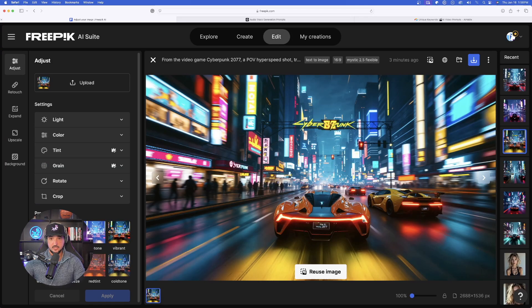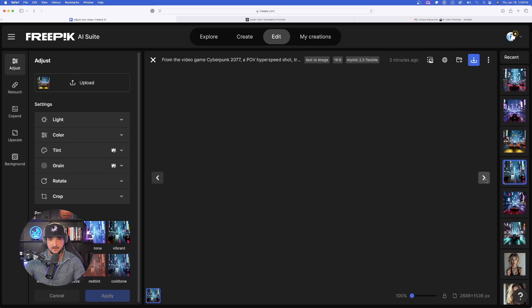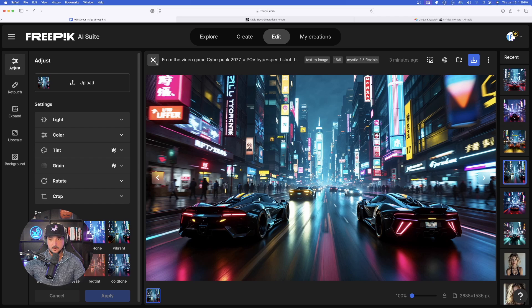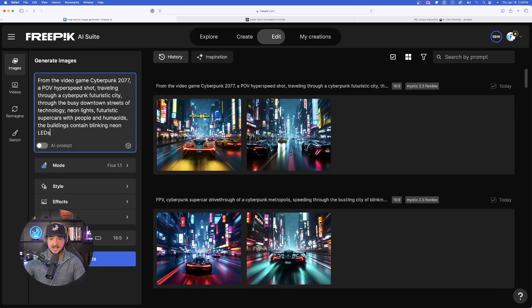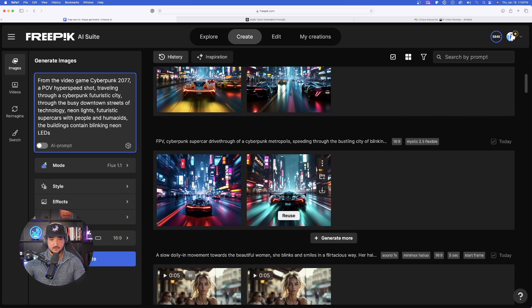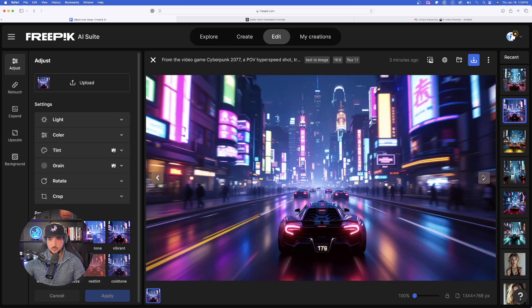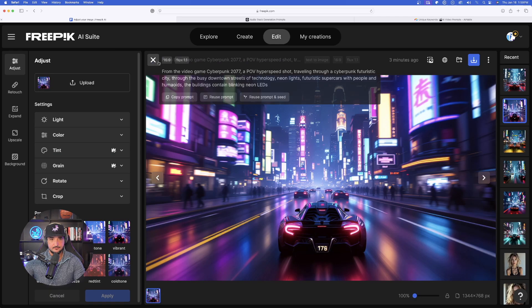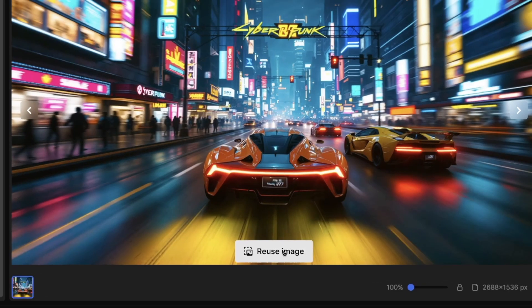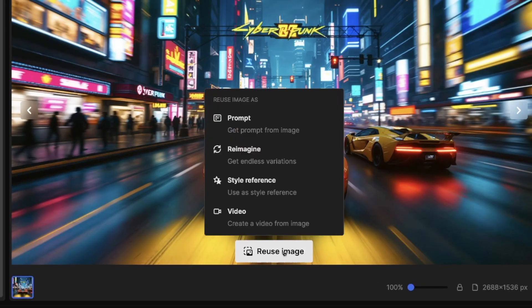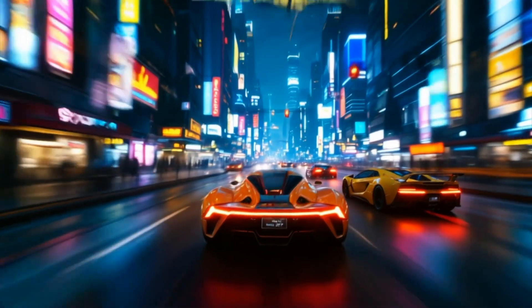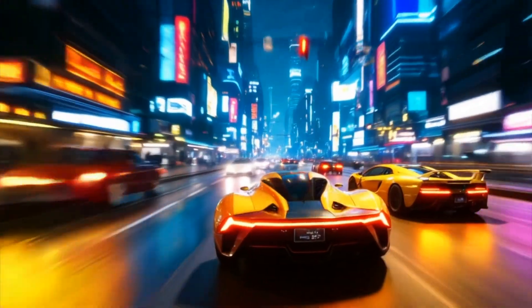Now this looks pretty good. This was done in Mystic 2.5 flexible. All these images actually are pretty impressive. And then the top row are going to be two images done in flux. Let's go ahead and now select reuse image. First, convert it to video.